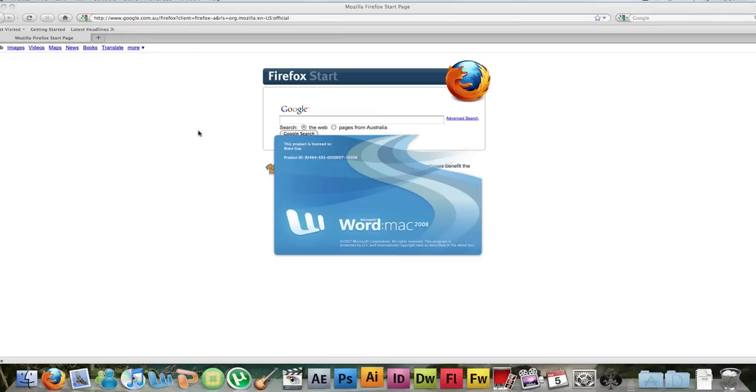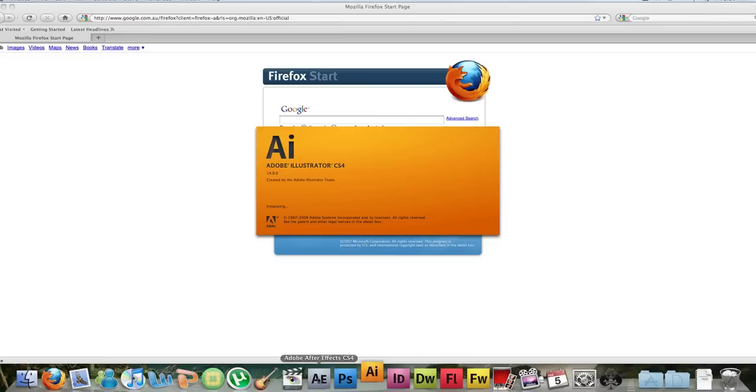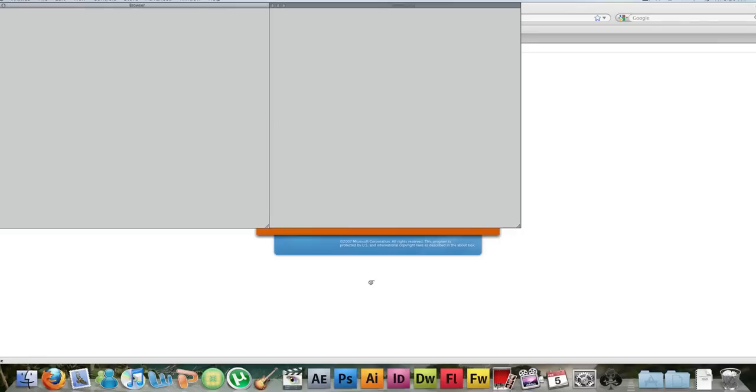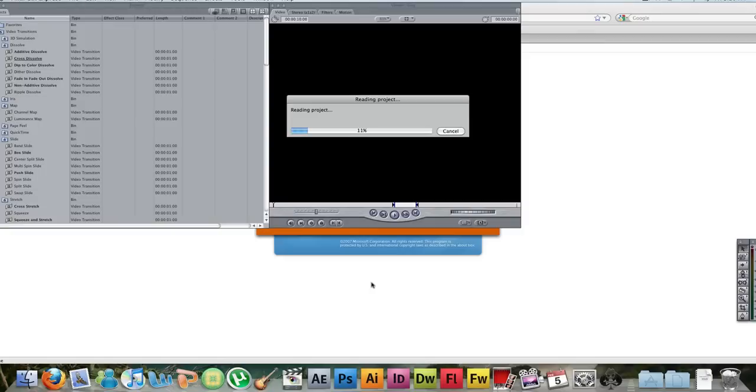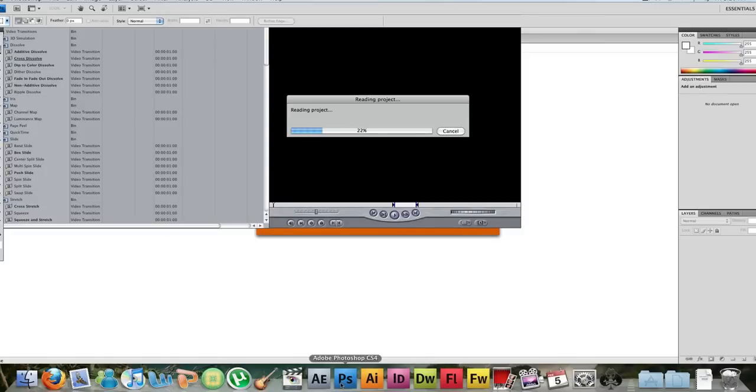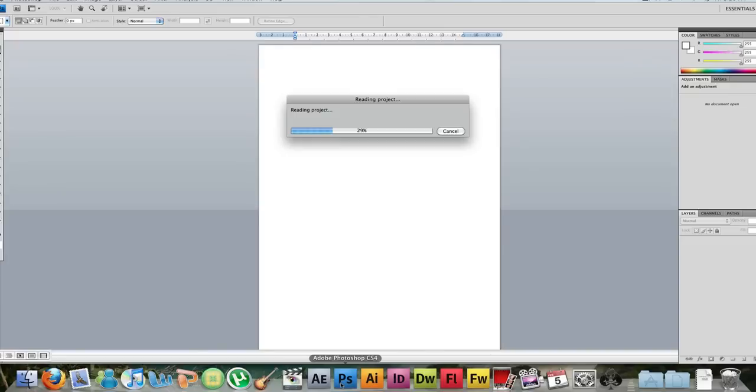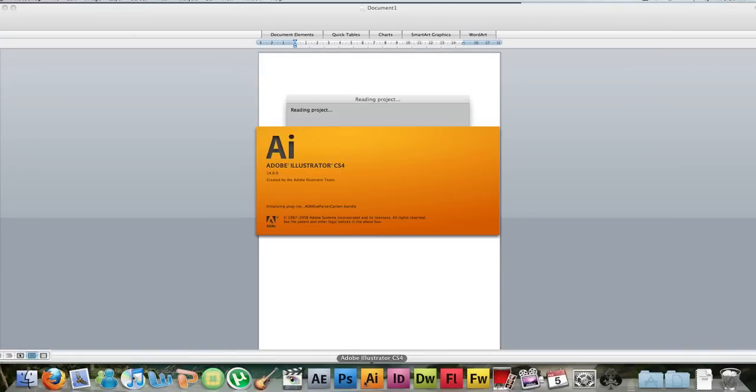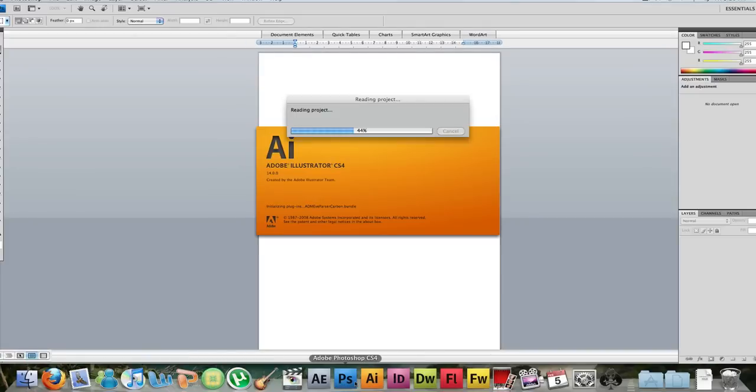Okay, so Express is just about loaded up now. So here we go. Yeah, Photoshop's done. Illustrator's almost done.